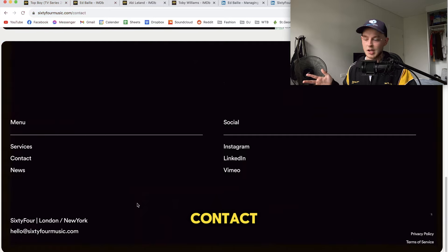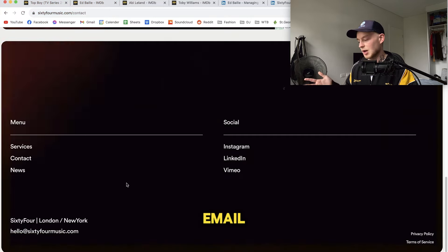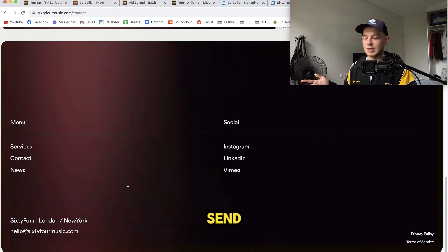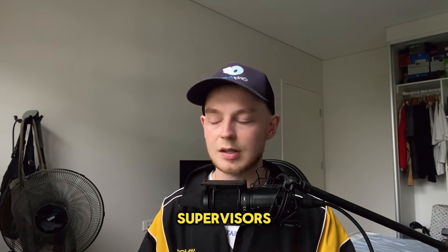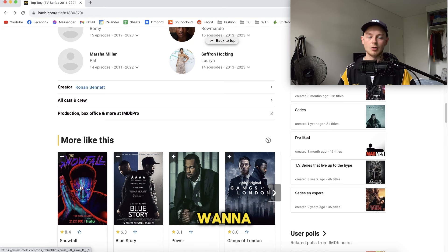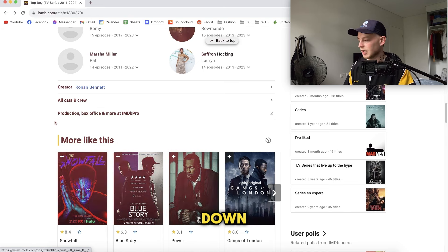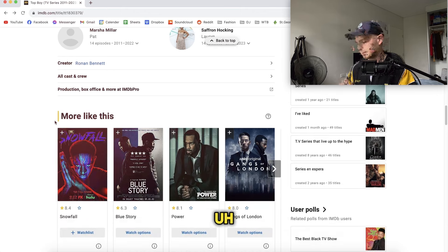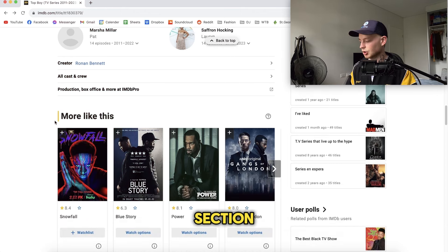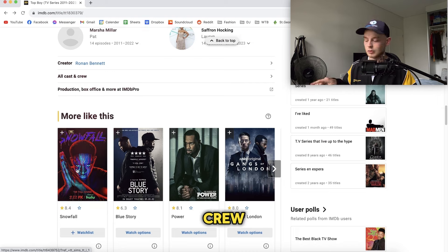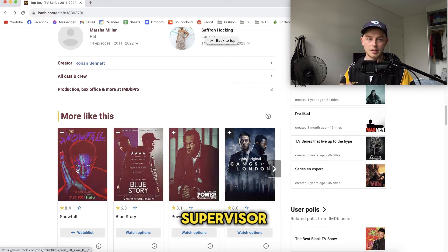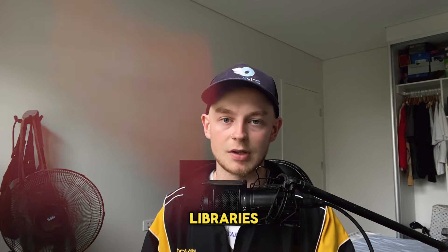If you scroll down or find a contact page, go to their email and send an email to them. Another tip when using IMDb to find music supervisors: if you like Top Boy and want to find similar shows, scroll down to the "more like this" section at the bottom. Then just repeat the process — click Snowfall, click all cast and crew, Command+F, music supervisor, all of that. That's pretty much my favorite way to find music supervisors.